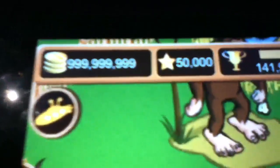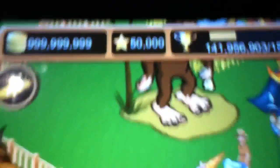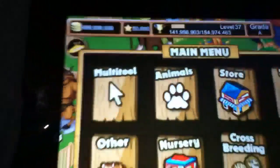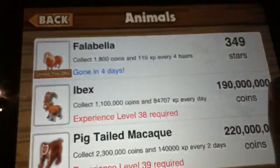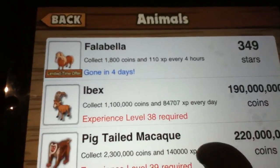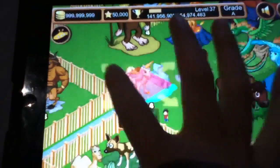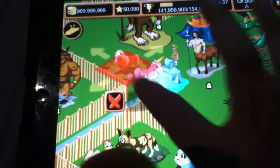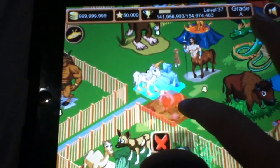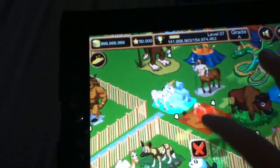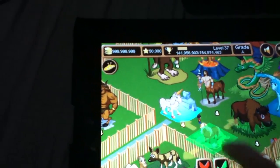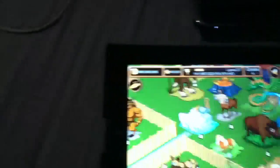Whoa, look at my coins. I've got nine hundred ninety nine million, fifty thousand stars now. I can buy whatever I want. I can buy this horse and just put him in there if I want. You can buy whatever you want. So there we go guys, it works.